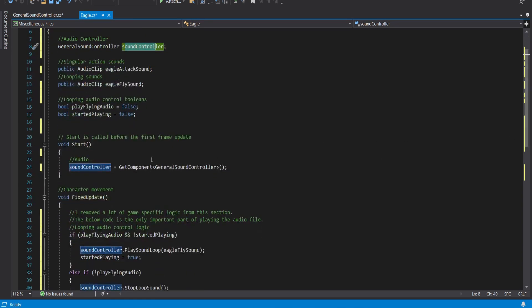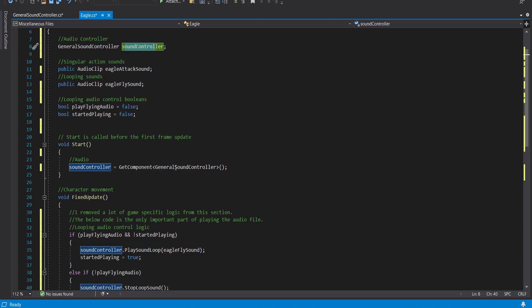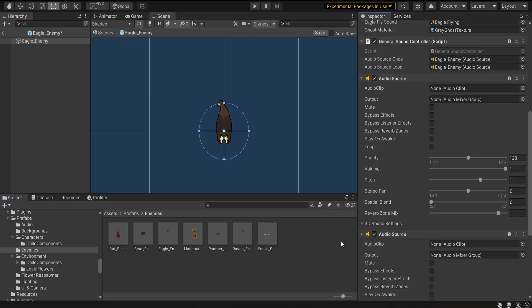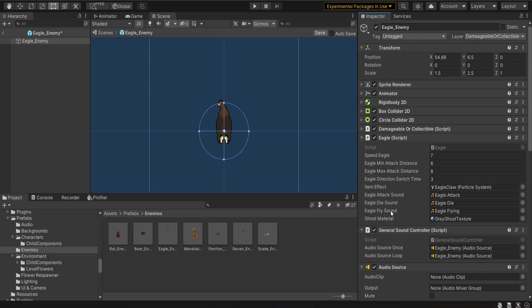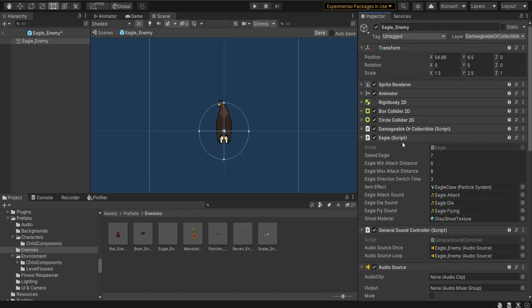In start I'm going to get an instance of the sound controller so I'm establishing the link to the sound controller by getting the component for the general sound controller that is currently attached. So if I go here you'll notice it's called general sound controller. It's getting an instance to this script. It's linking a component in the Eagle script to this specific component here.